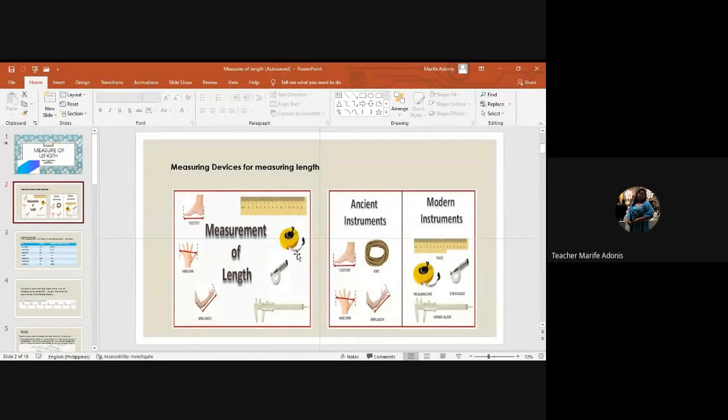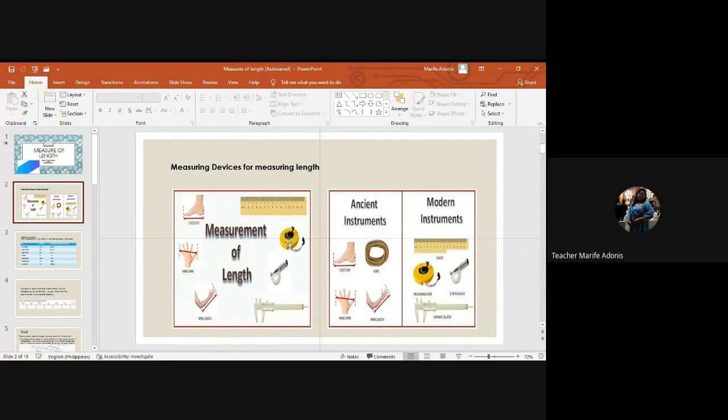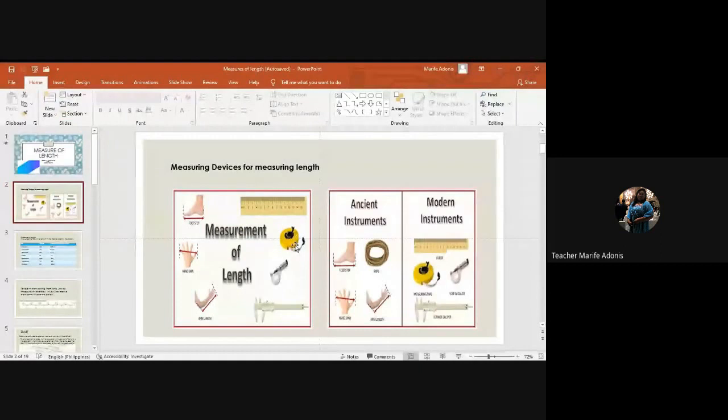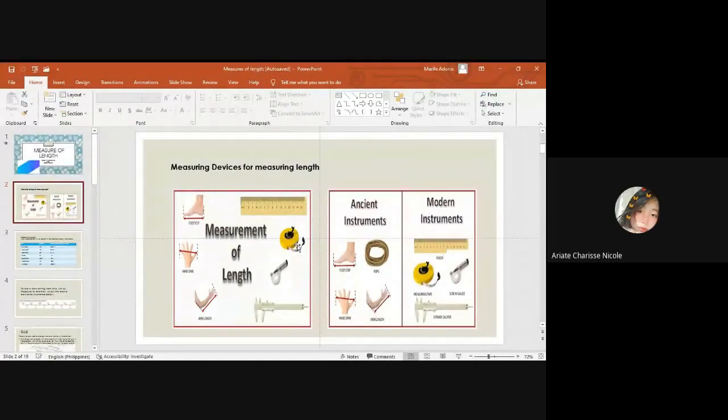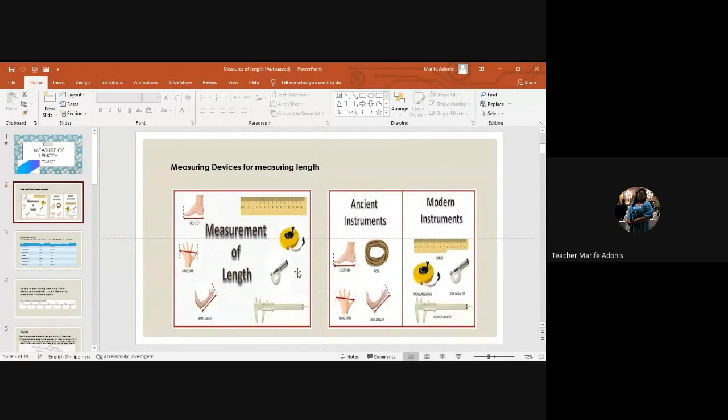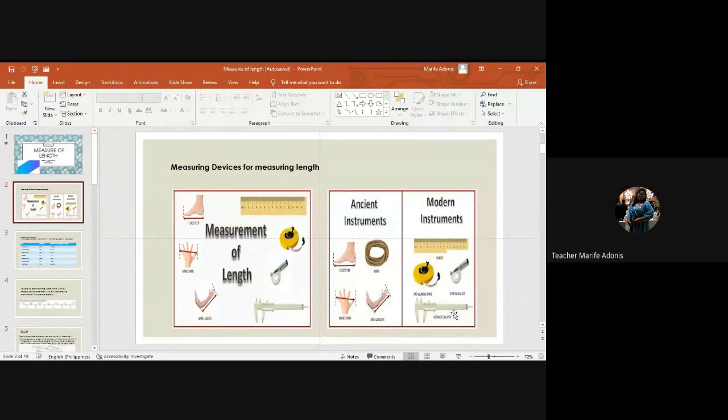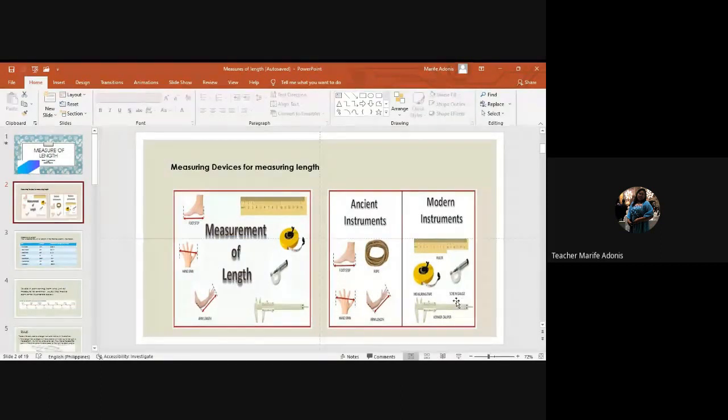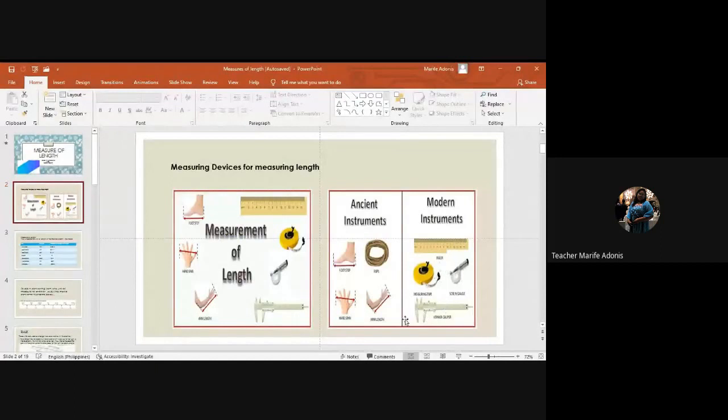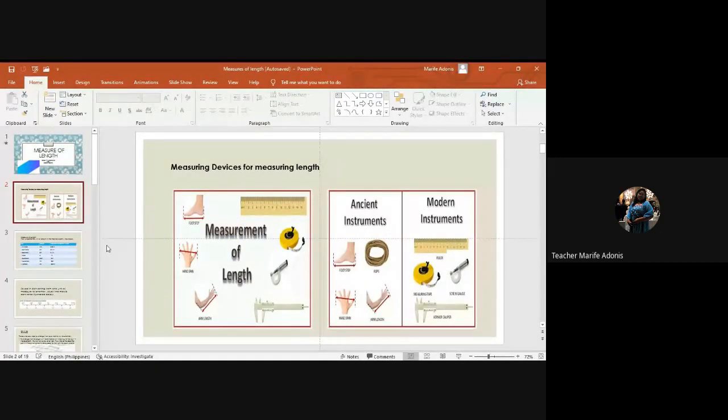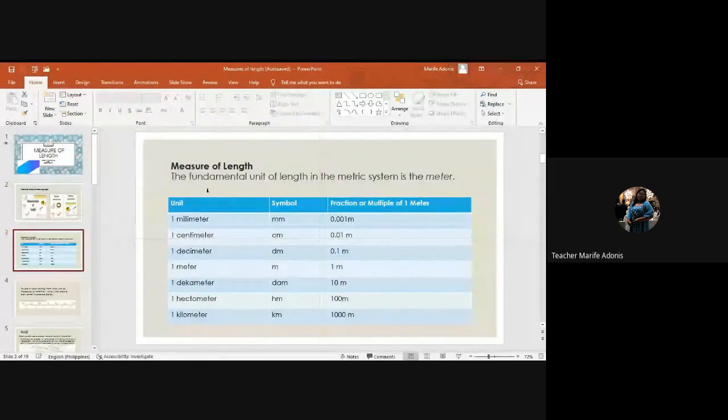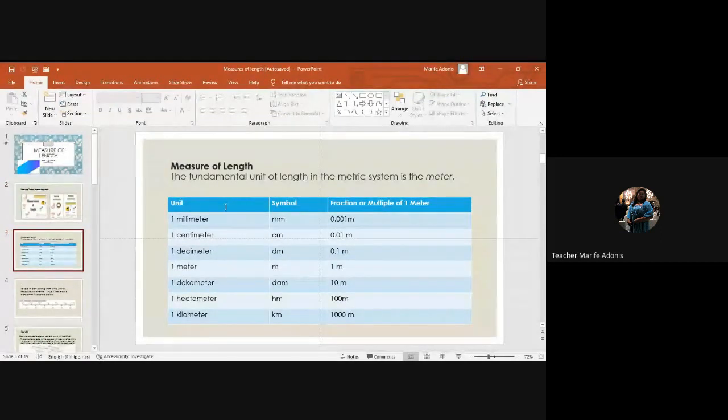We have the ruler, we have the tape measure that carpenters use, and then this is a measuring tape. And then we have the caliper, we have the scroll gauge. So these are the modern and ancient times measuring devices that we use.